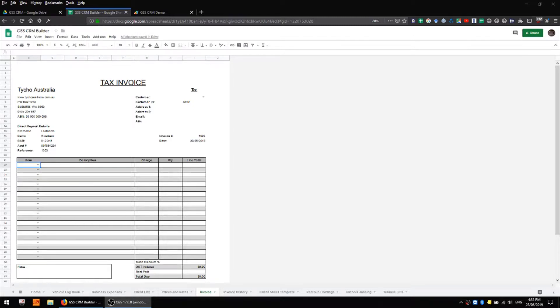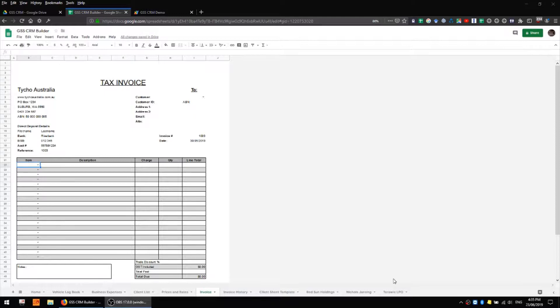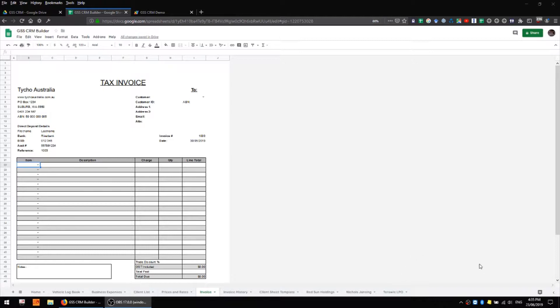Hi, I'm back here again in Google Sheets and in this video I'm going to be talking about the invoicing aspect of my Google Sheets CRM system and this involves three separate sheets.